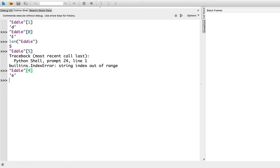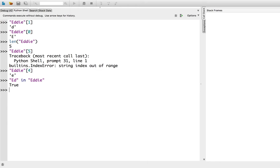We can do other interesting operations with strings. We can see if a string is contained within another string using the in operator. Like, is ed in eddy. It is. But, be aware that operations on strings are case sensitive. So, an uppercase e is different than a lowercase e. Such as, is ed lowercase in eddy capitalized. No, it's not.